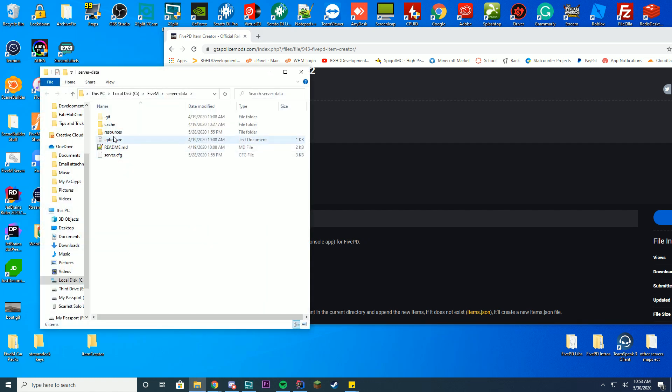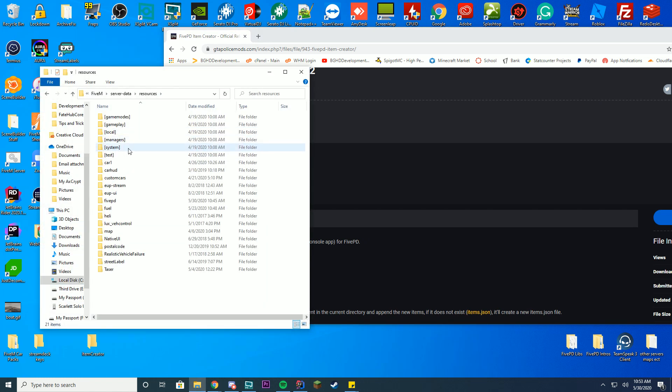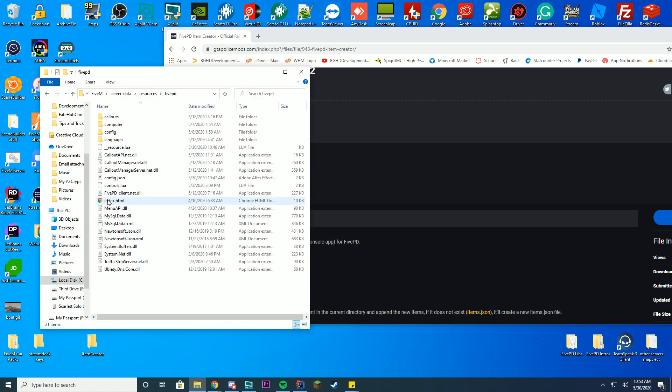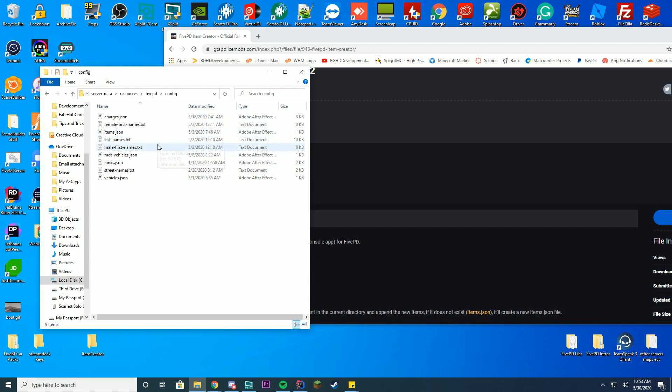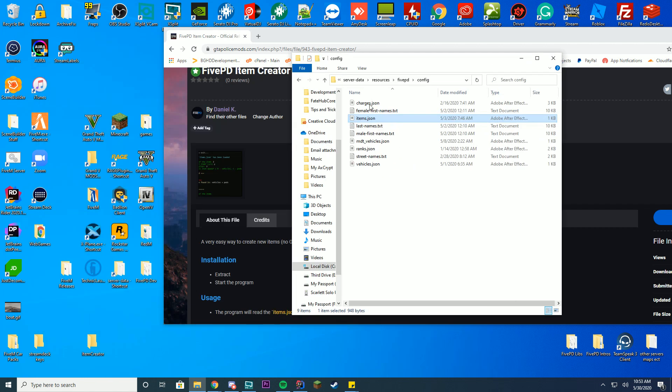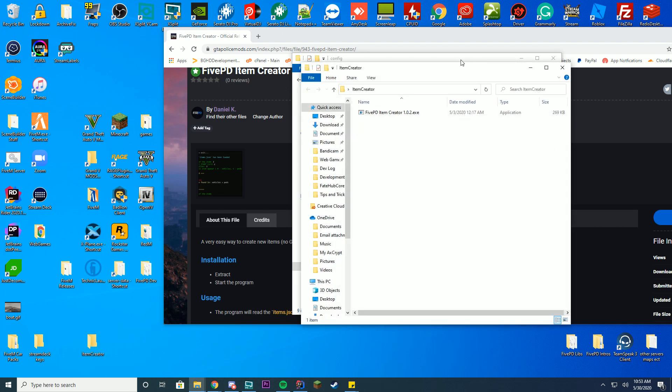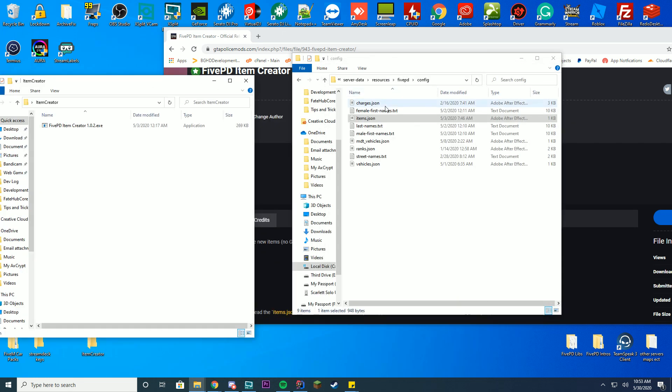If you already have an items.json file, you can find that in your server data resources 5PD folder, and you can find that in your config items.json. You can use this and drag it into this folder.